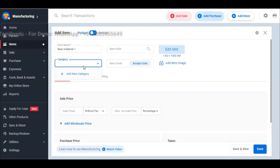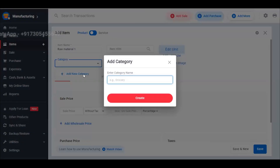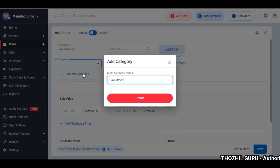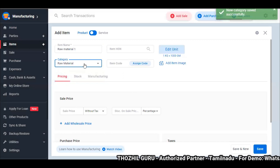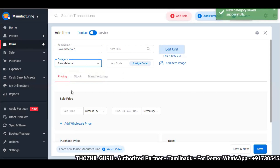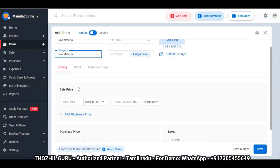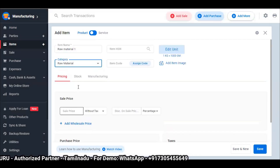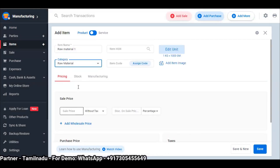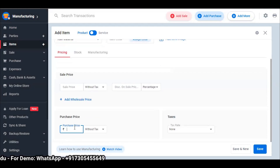Now you can select category-wise. Raw materials are a separate category, and we will add the final product in a separate category. Now, raw material 1 — category is raw material. In this raw material, we will have selling price and purchase price. However, in manufacturing, we primarily use the purchase price.